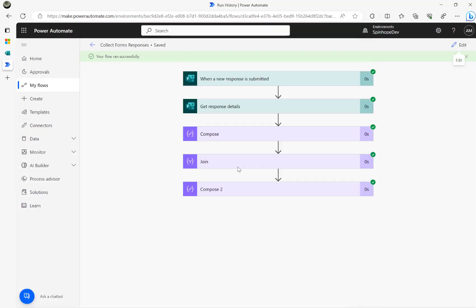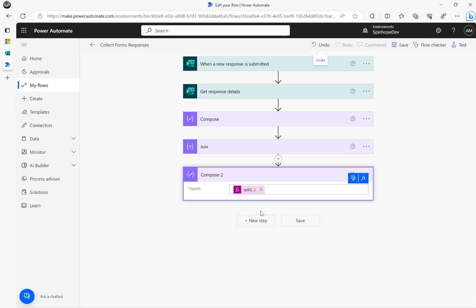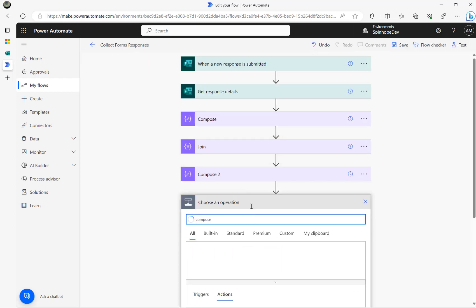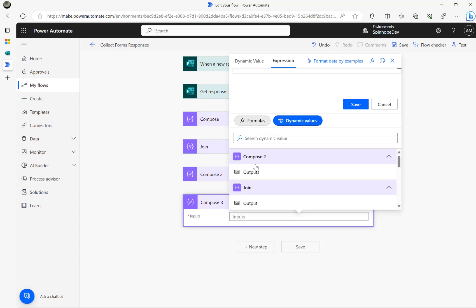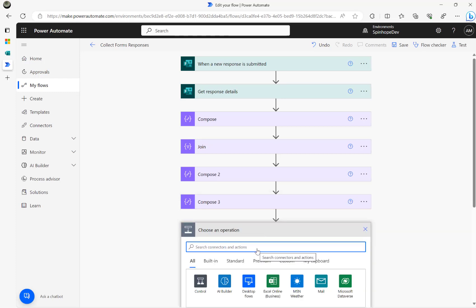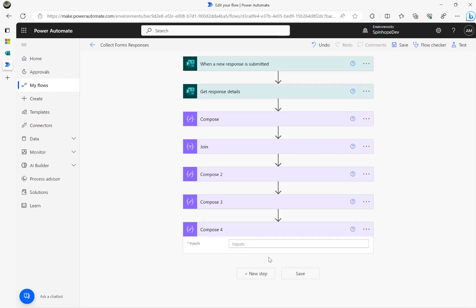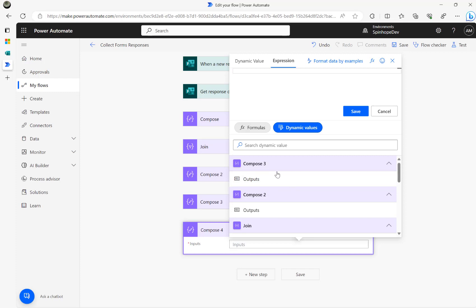I'm trying to split that into an array. Now that it's an array, I can iterate the values quite easily. I'll add another Compose, go to the function and dynamic values from Compose 2. The first array index is always zero, so I put '?[0]'. To get the second value, I copy this and use '?[1]'.